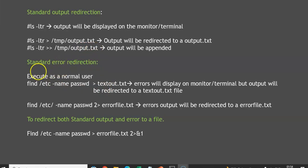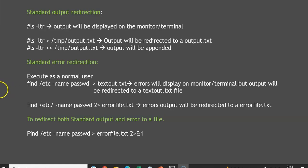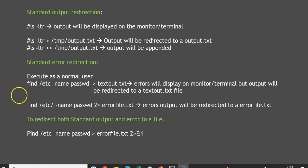Now we will discuss standard error redirection. We can take some examples to generate errors. A normal user cannot execute the useradd command. Similarly, we are going to search for the password file inside /etc using the find command. If executed by a root user or a sudo user with full access, they can execute it fine. A normal user will get permission denied.